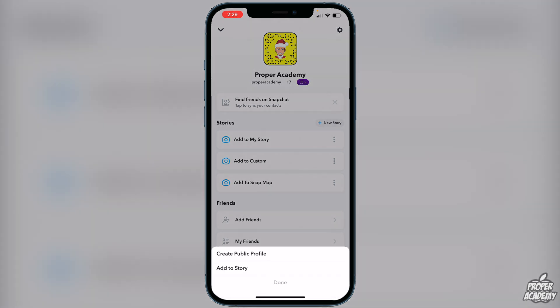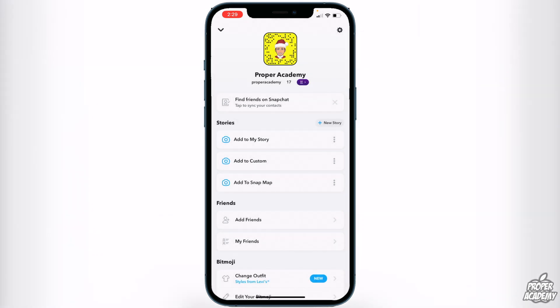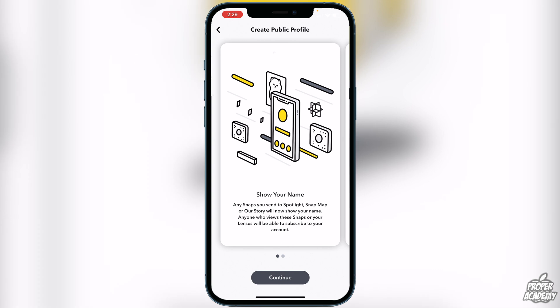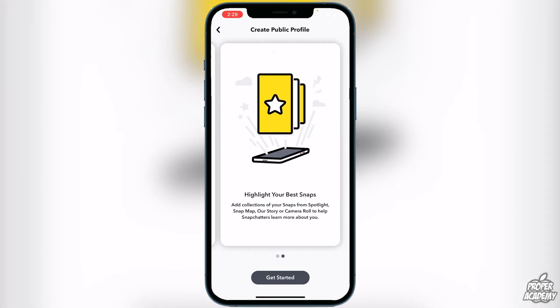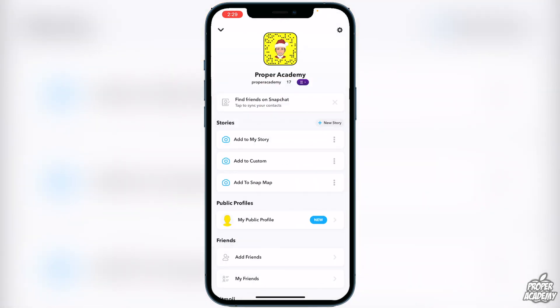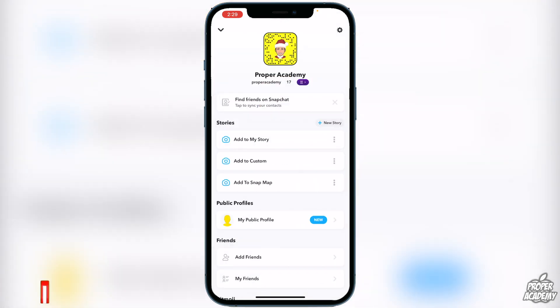You'll see 'Create Public Profile' — click on that and you'll be brought to a screen that allows you to create your profile. It will say that it has to show your name and will highlight your best snaps. Click 'Continue,' then 'Create' to get started.